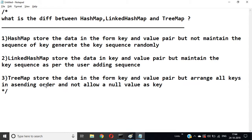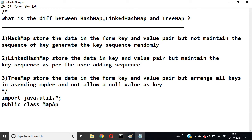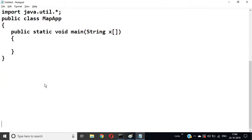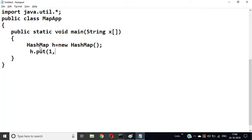We want to revise — import java.util.*. Public class MapApplication. Public static void main(String[] s). Then we will create HashMap h = new HashMap().